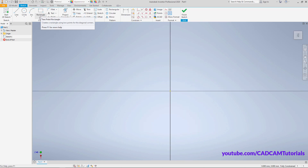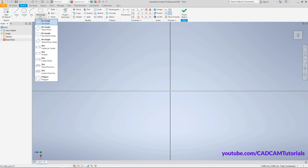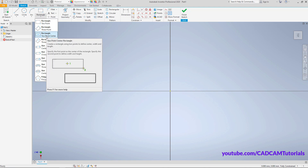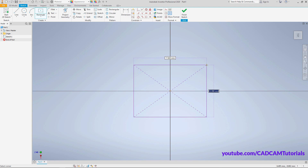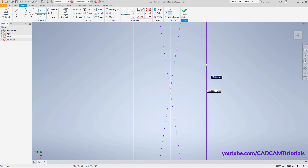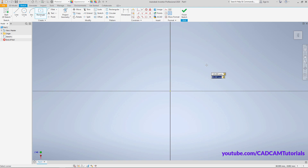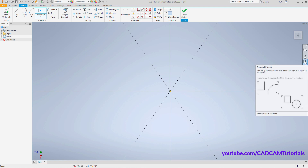Click on the arrow below Rectangle and select the Two Point Center option. Then specify the center point, take your cursor away, then specify a length of 120, press Tab, then specify a width of 80, press Enter, then click on Zoom All.